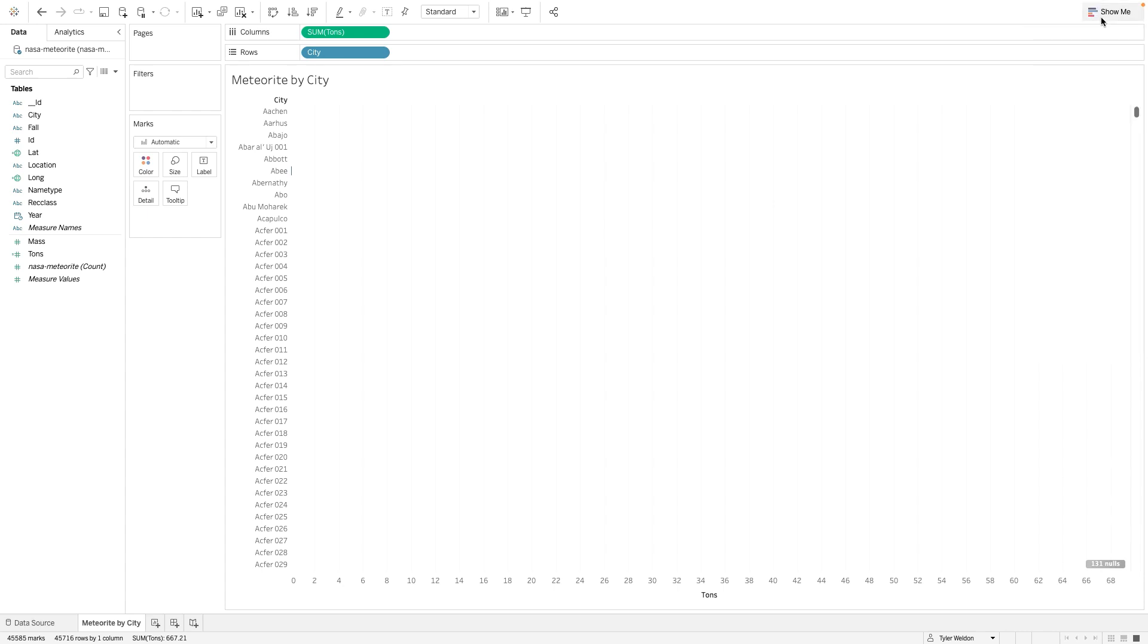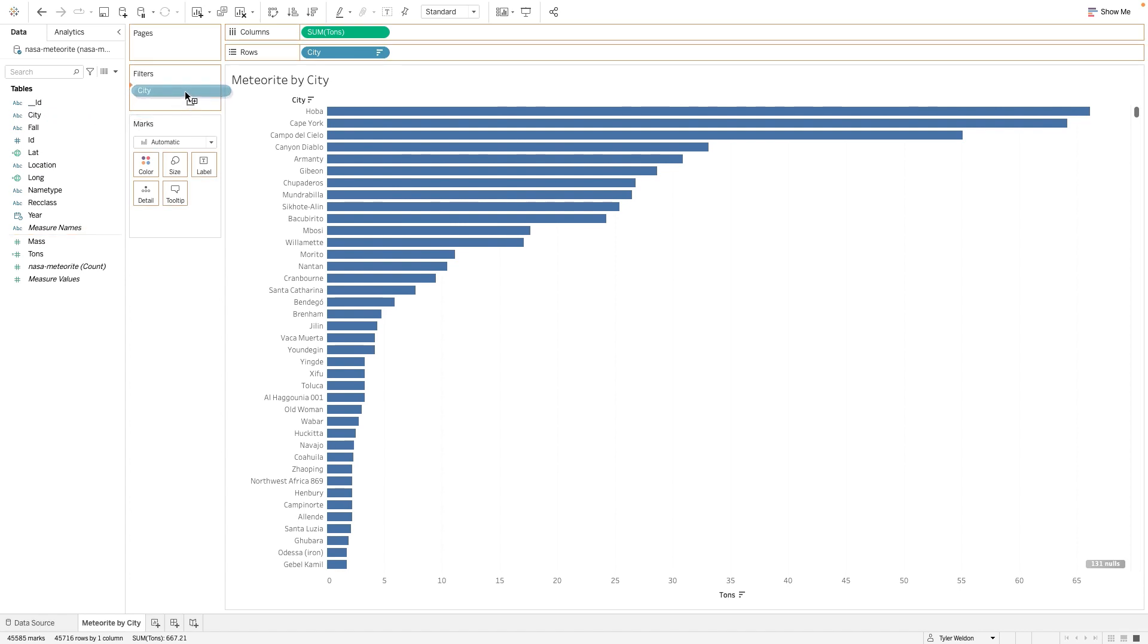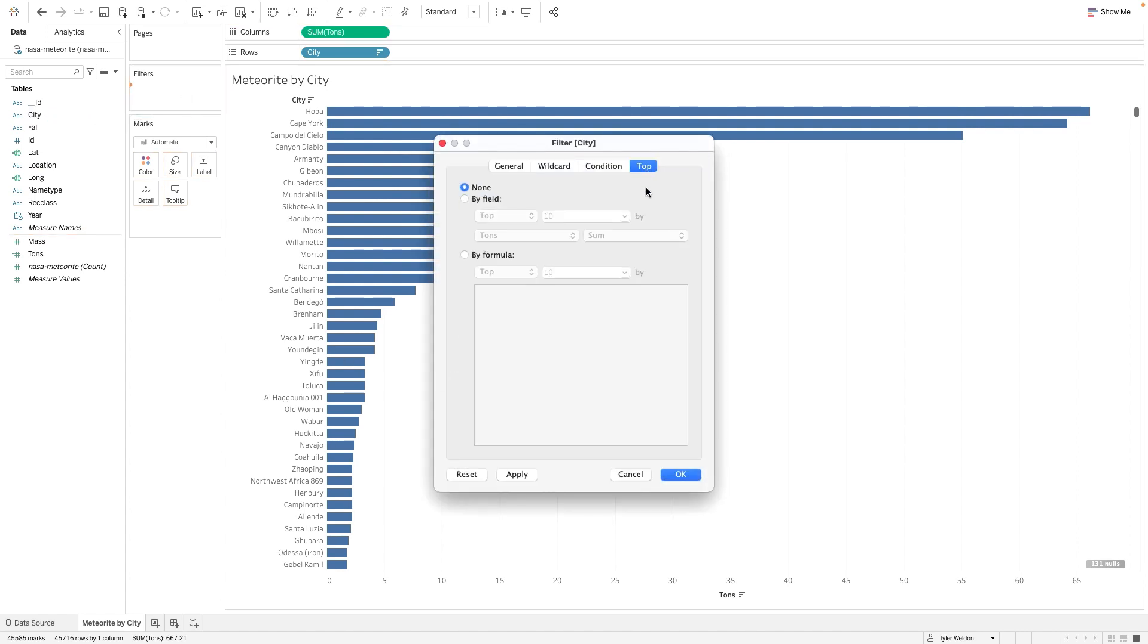Adjust the sort to display in descending order. You can do this by clicking the sort icon on the horizontal axis. Now let's drag City to the filter shelf to open up the filter's dialog box. Click on the top tab and check the By Field radio button. Set the top setting to 10 and the By setting to Tons and Sum.